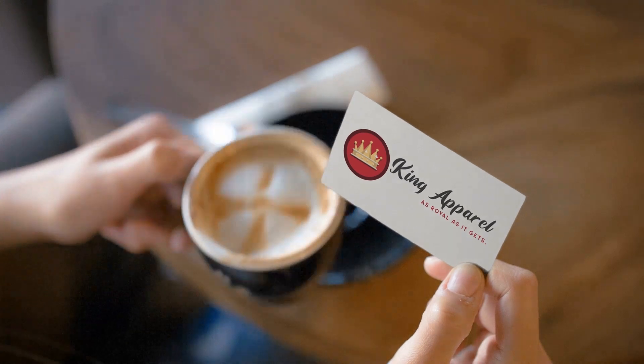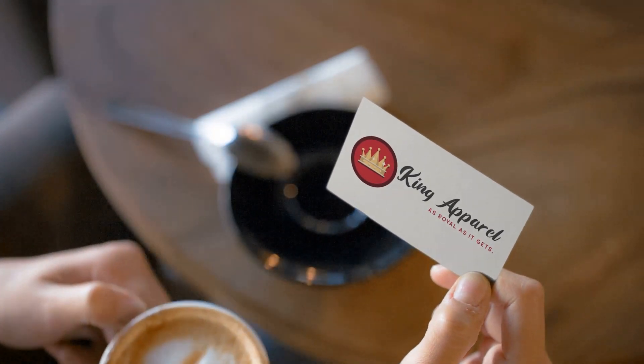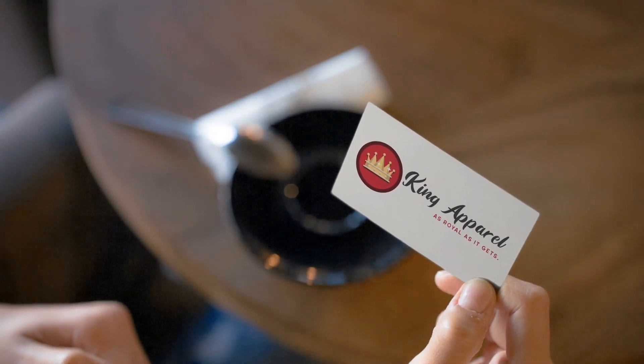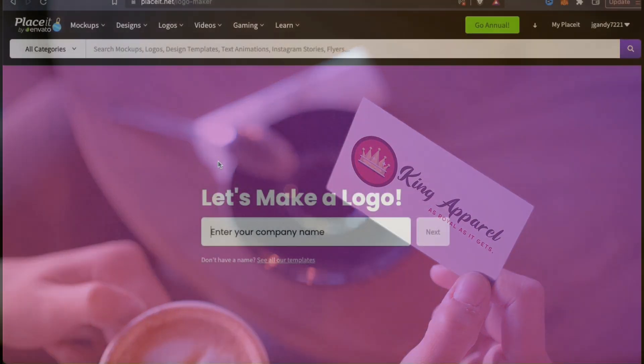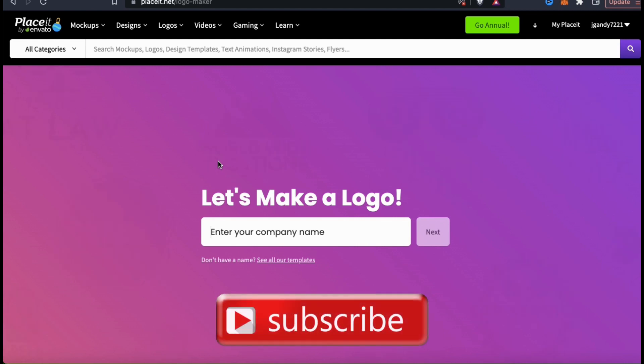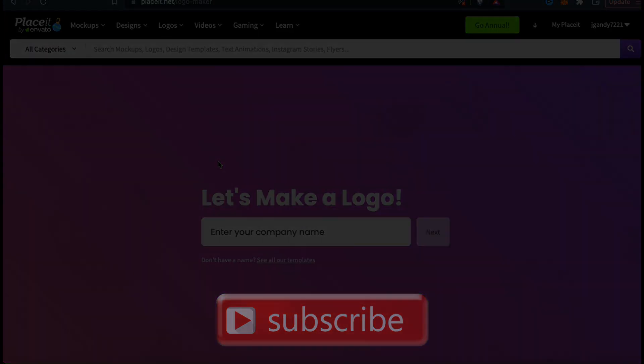So that's a quick overview of how to easily create a logo using the Placeit Logo Maker. If you enjoyed the video, make sure you hit that like button and subscribe to the channel. Thanks for watching and I'll see you next time.